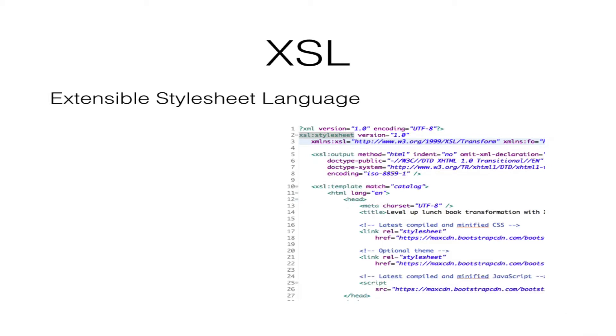XSL stands for Extensible Style Sheet Language and can be used to transform XML documents into different types, similar to how CSS works with HTML.